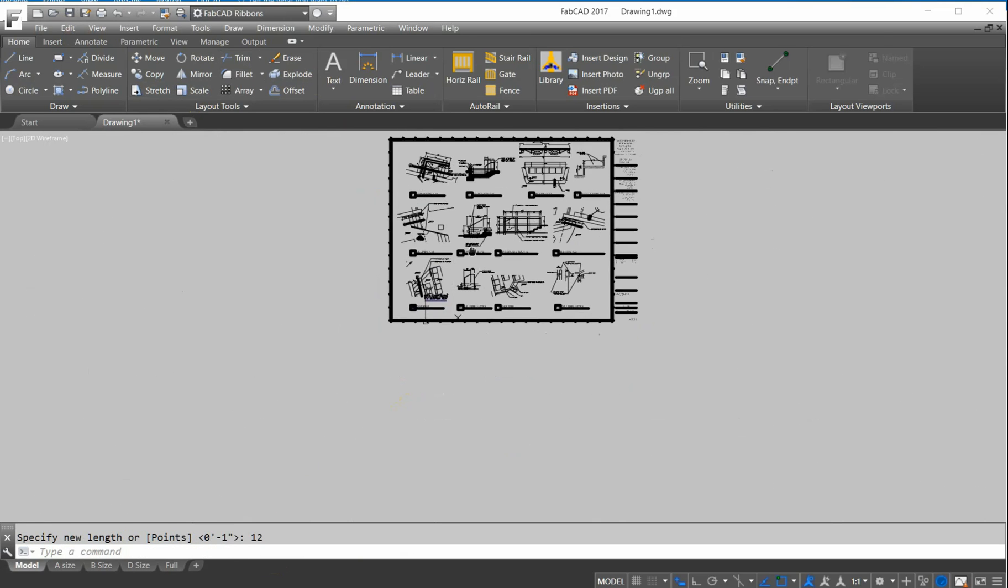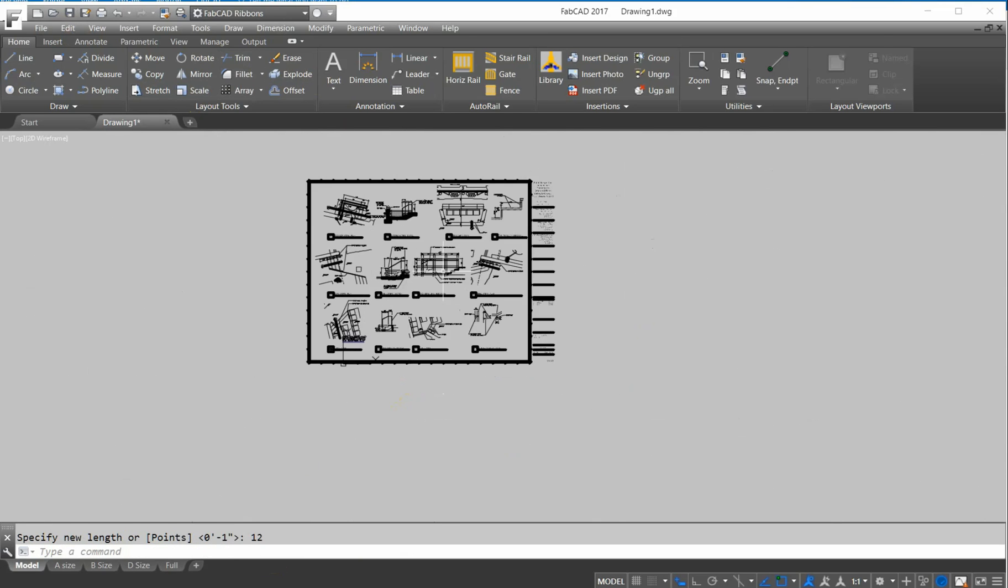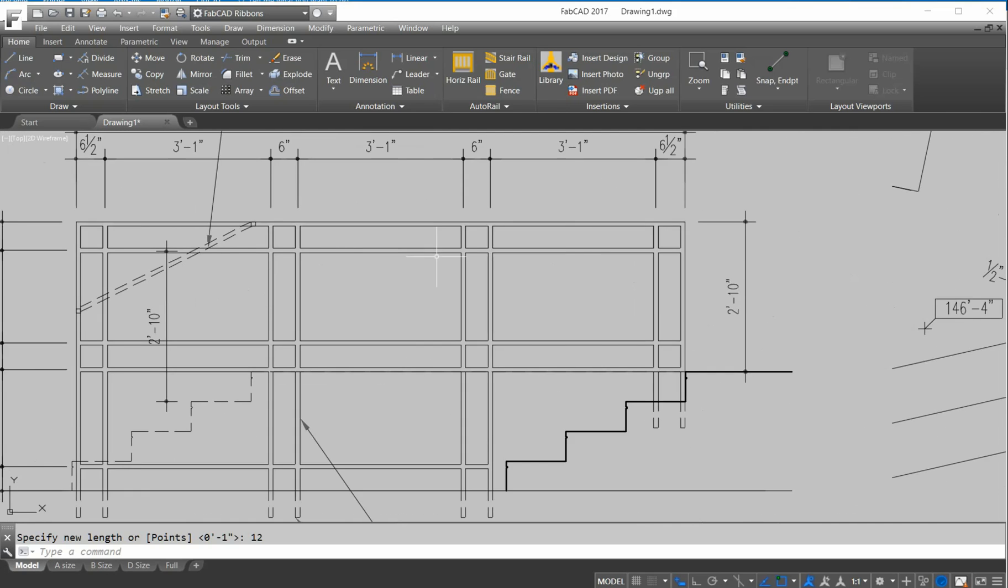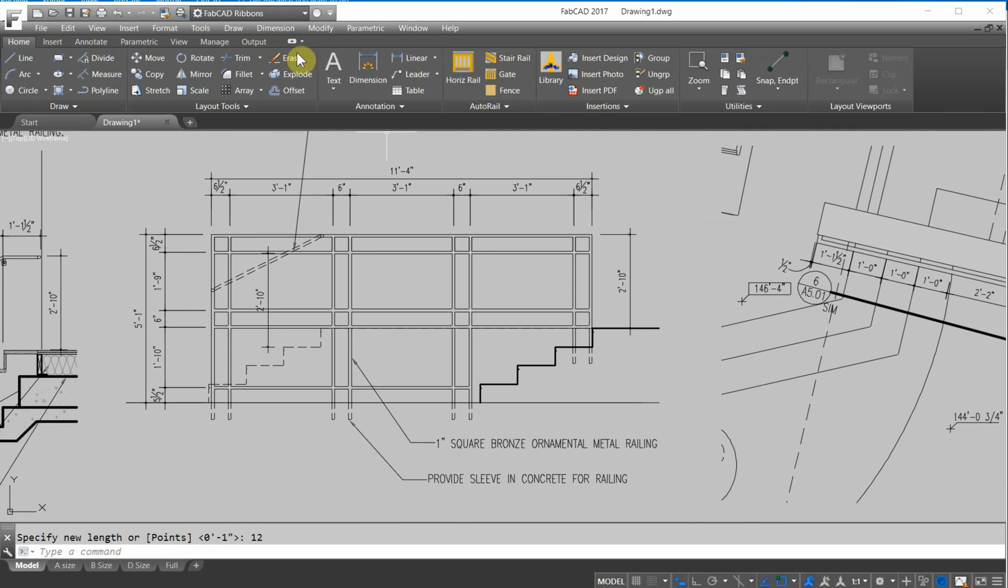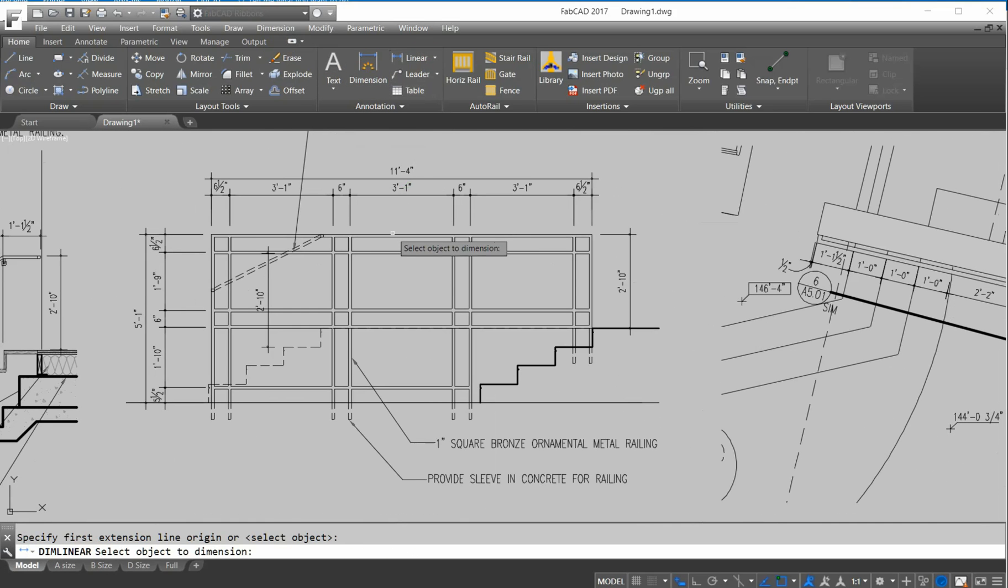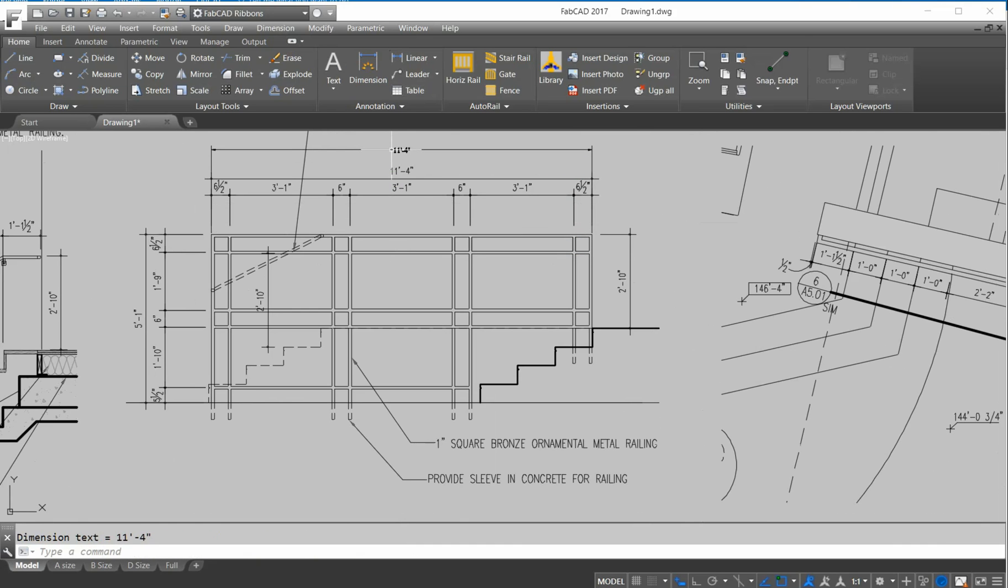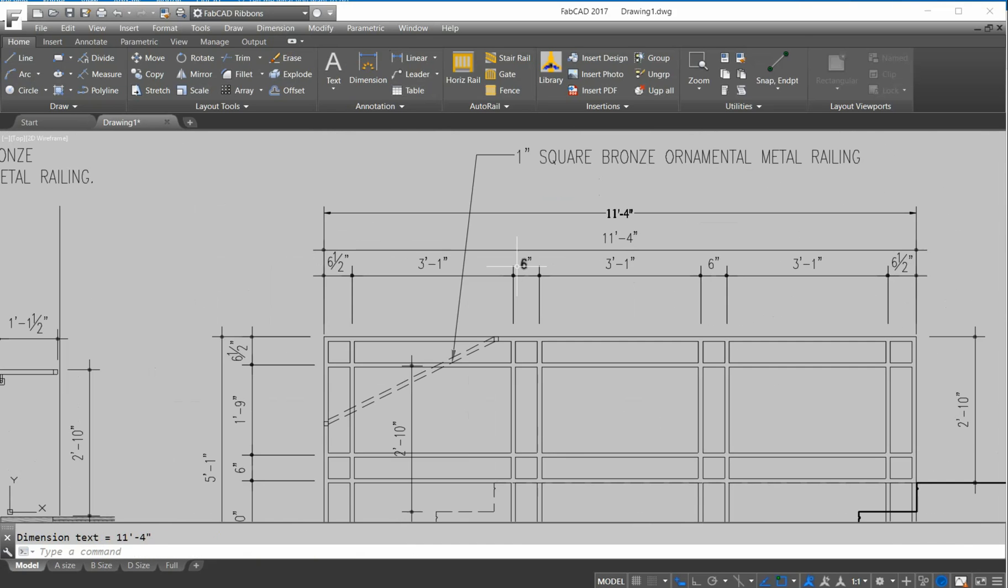Okay, so now let's see if everything's scaled up like it's supposed to be. So here's a railing that's 11 foot 4, I'll do a linear dimension. Right click, pick this line here, and it's 11 foot 4, so we know we're good to go.